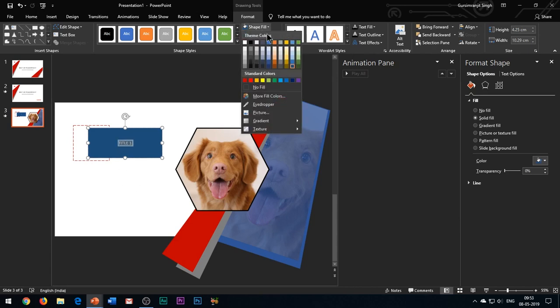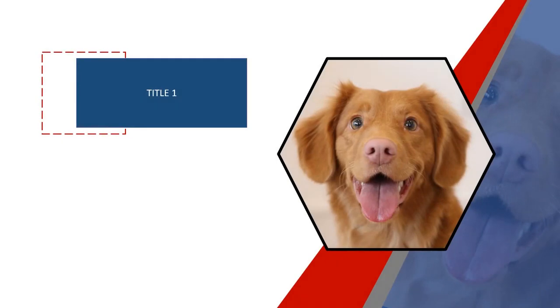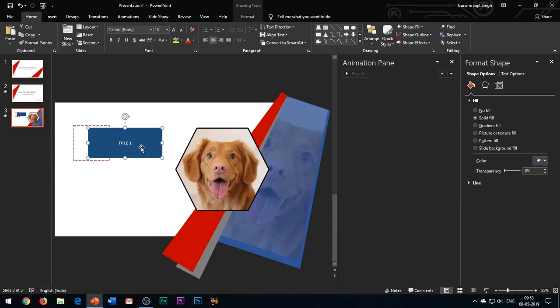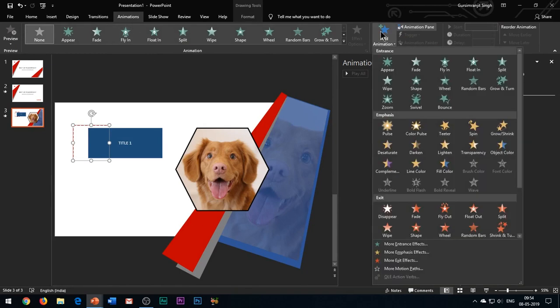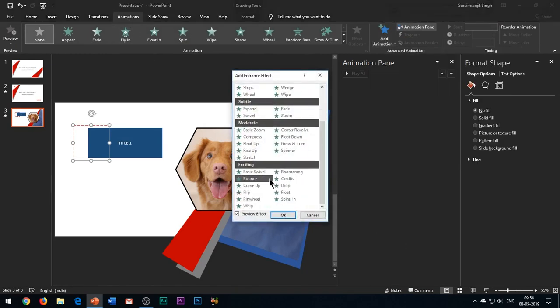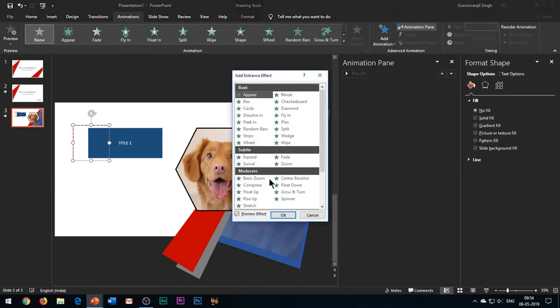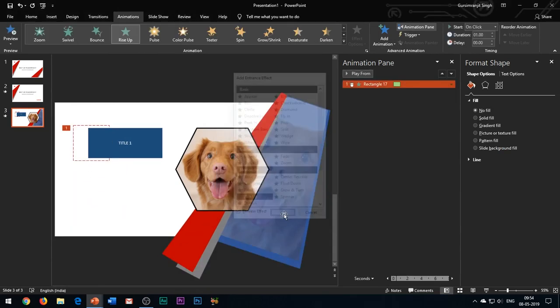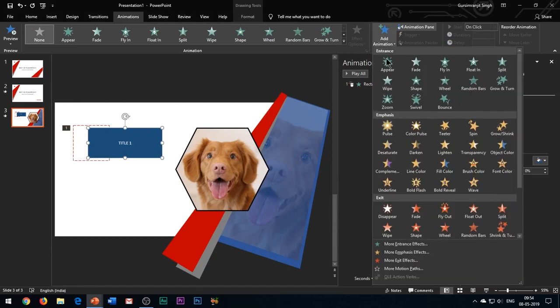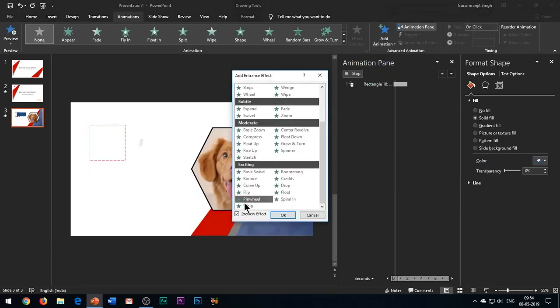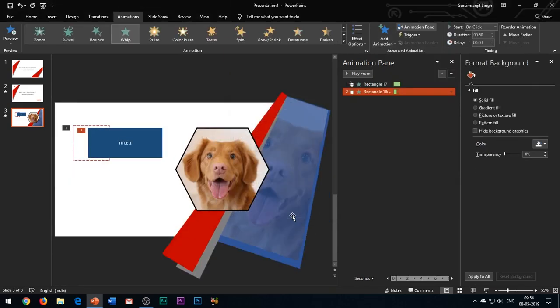So we have added all the elements in our slide and this is how the slide looks. Now it's time to animate all these elements. First of all, select the shape outline and add rise up entrance effect to it.